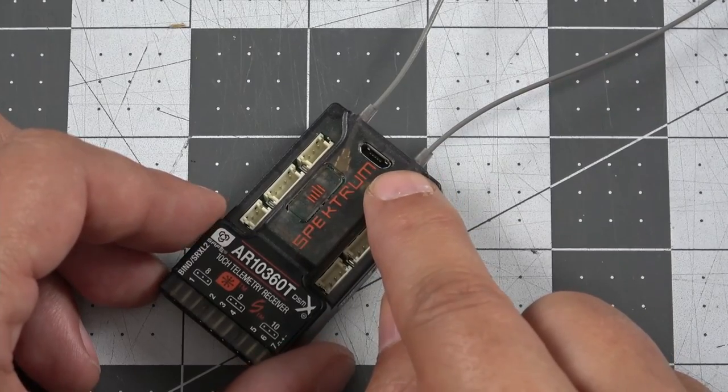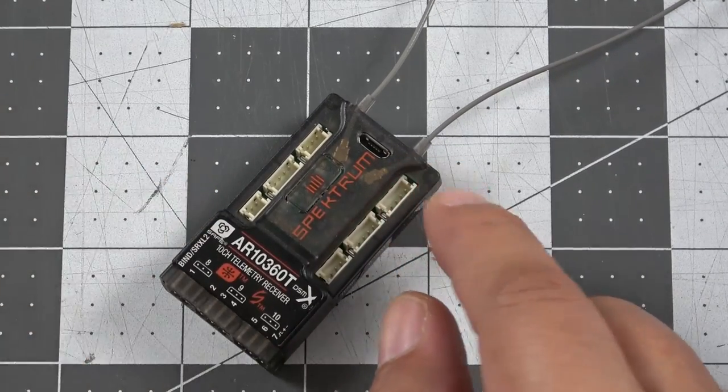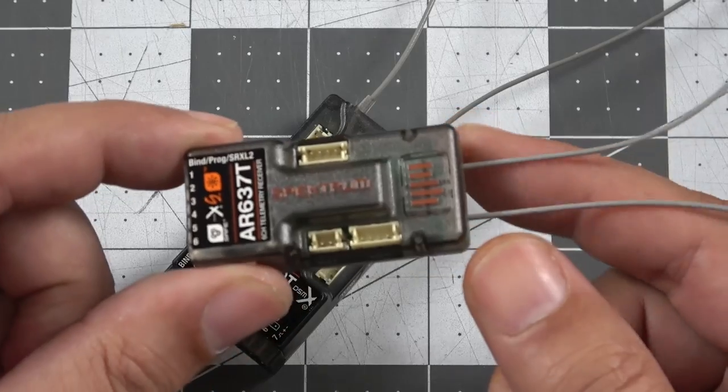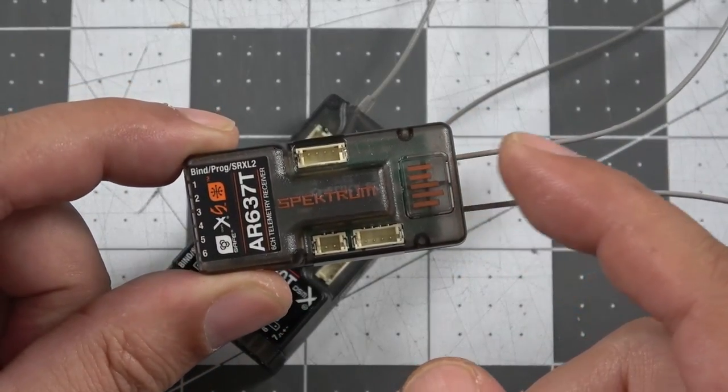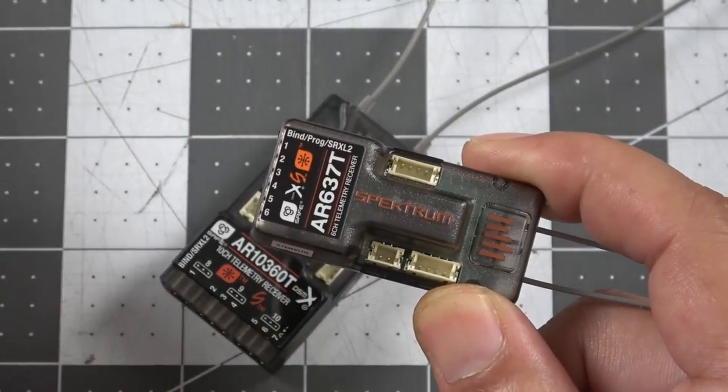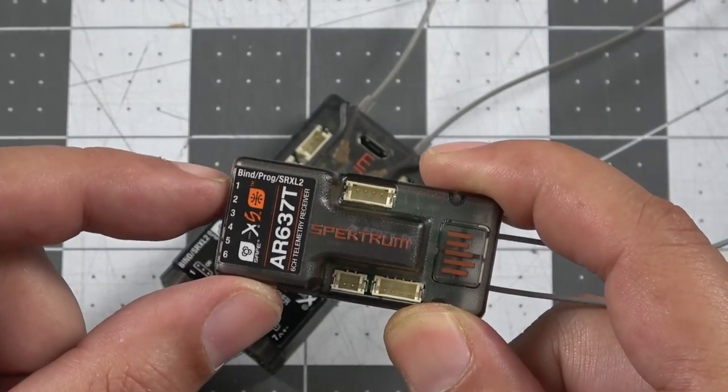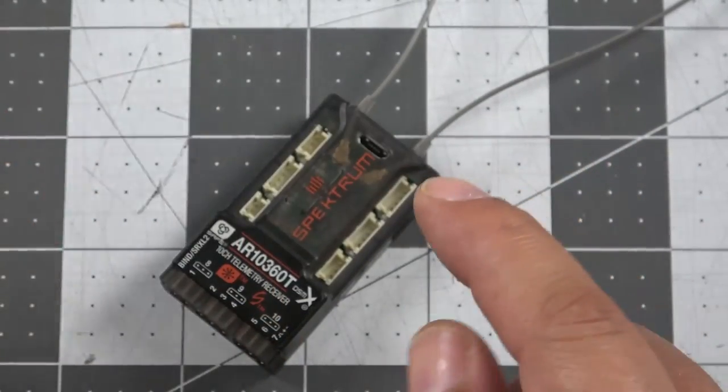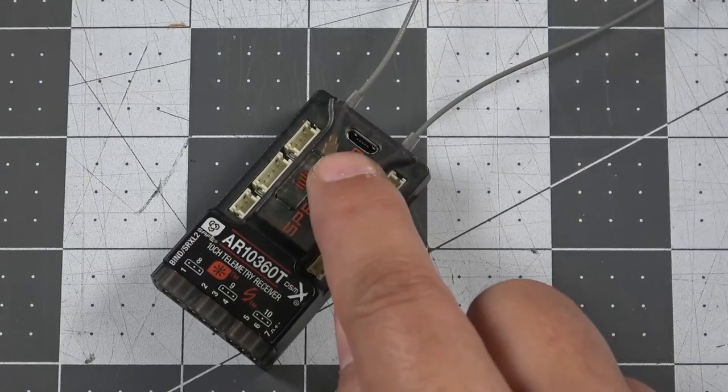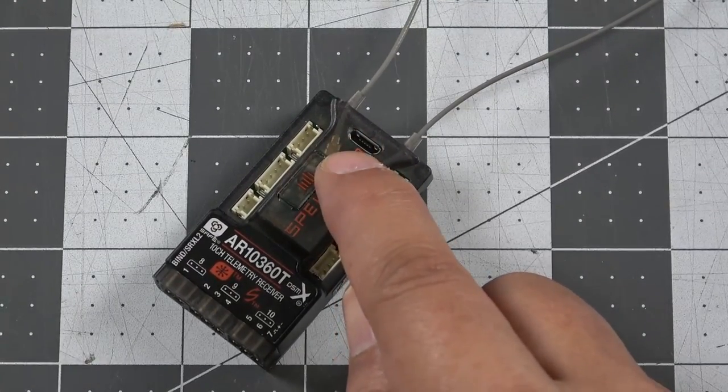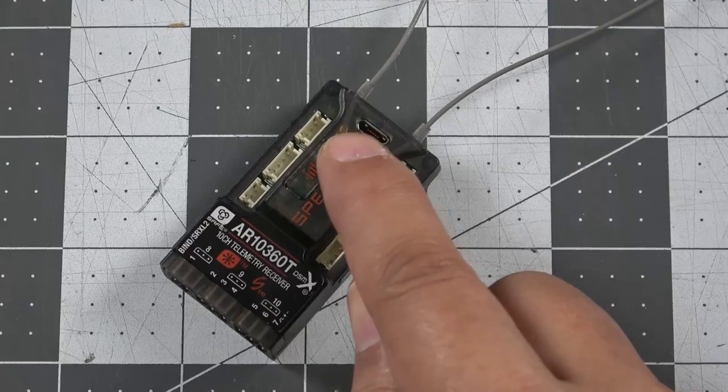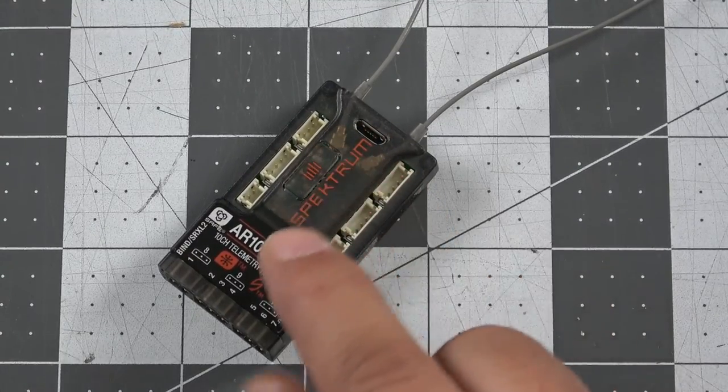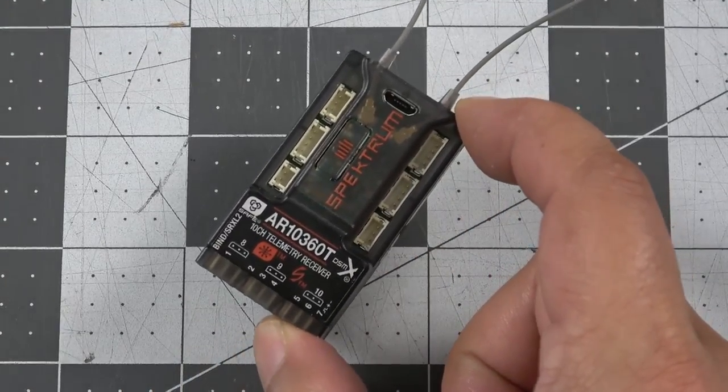I know that a lot of folks when they get the Spectrum receivers and they hear that they need to update the firmware on the receiver, and then they find out that they have to buy a separate cable to make that work, and sometimes that cable is sold out. So this is a nice feature on the 10360T having that micro USB cable there. That's a super cool addition and something that I hope we see on all the future receivers that Spectrum makes.